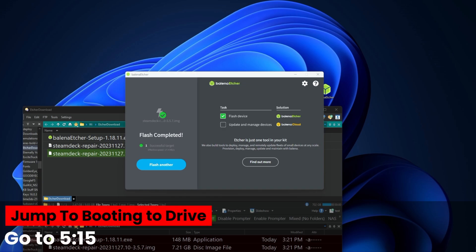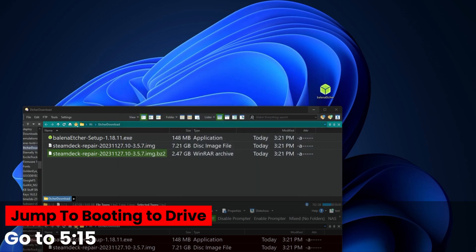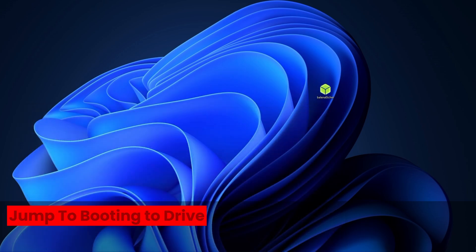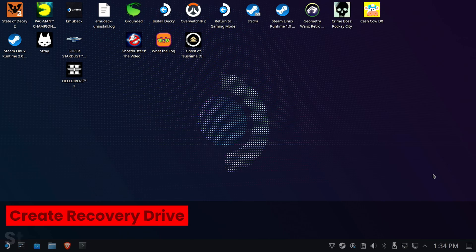If you're done here, jump to booting to the drive at 5:15. Otherwise, we're going to do it on the Steam Deck next.